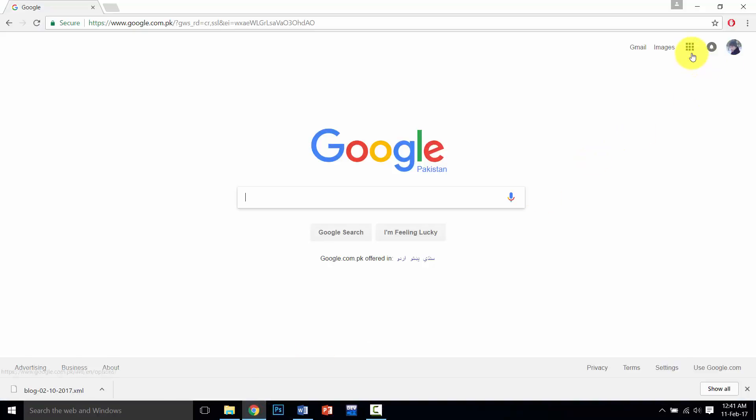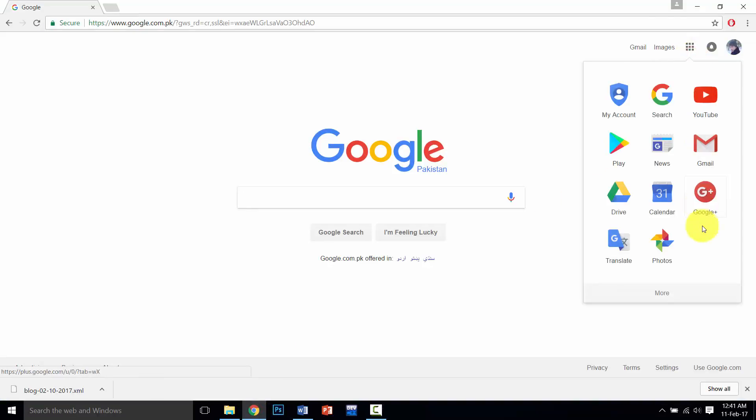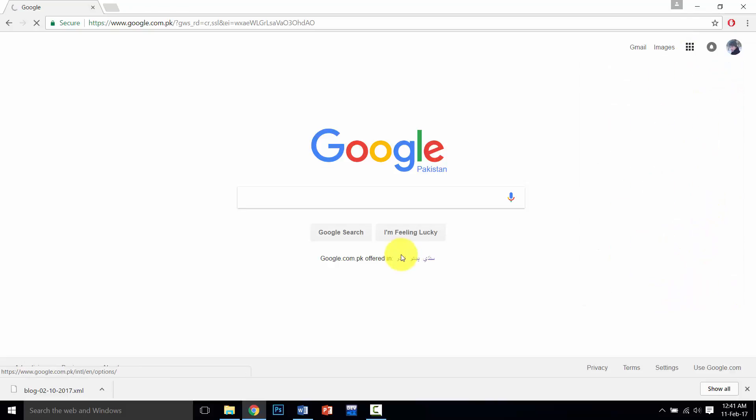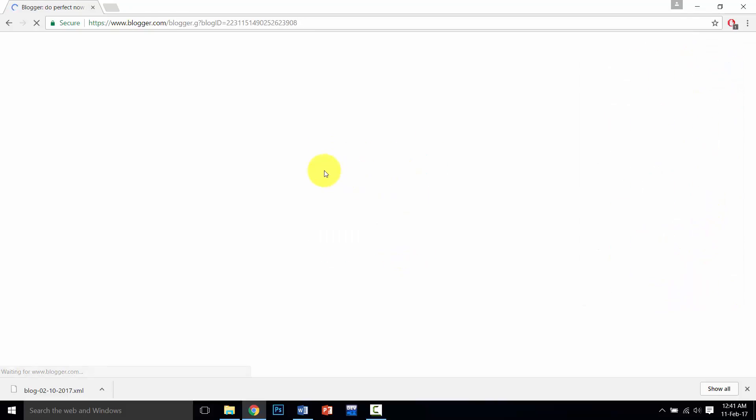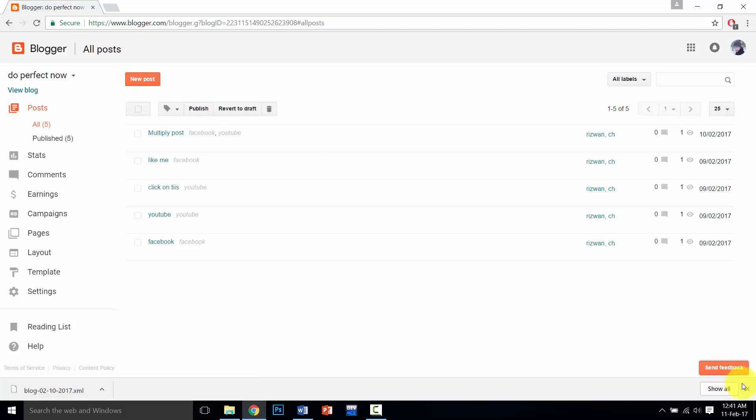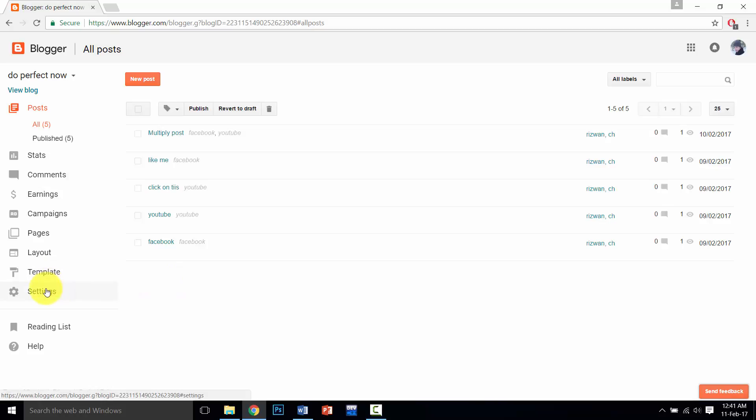I am going to sign in to my Google Blogger. First of all, go to Settings.